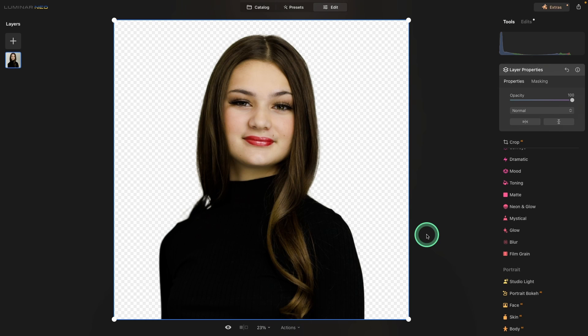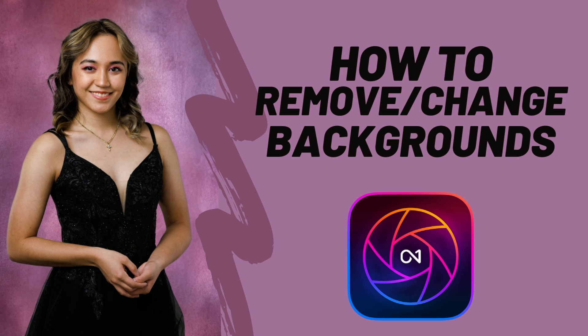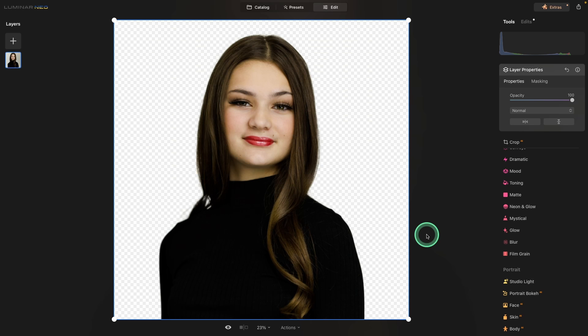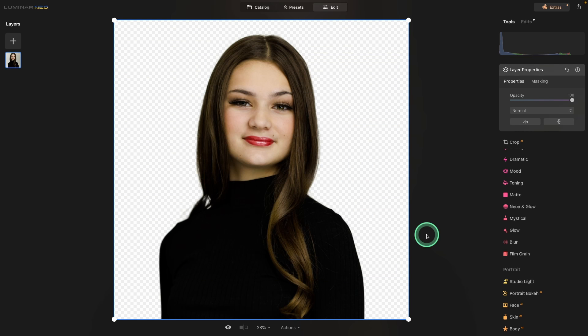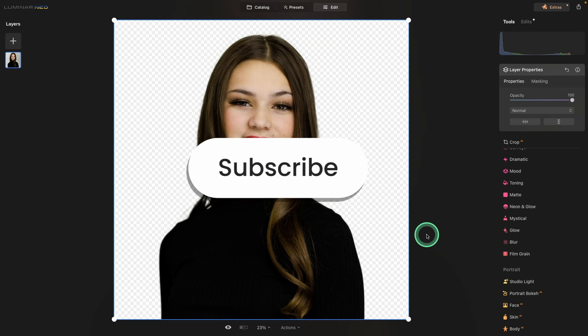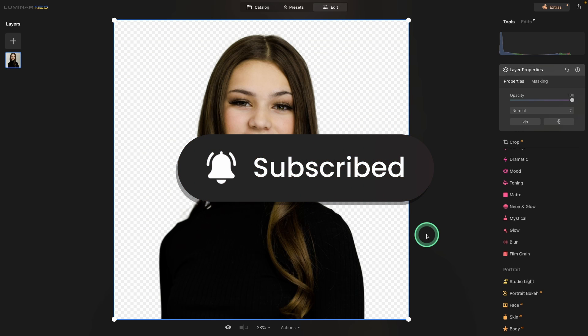Thanks so much for joining me today. I hope you got something out of this tutorial. Be sure to watch that other one linked below — five tips to set you up for success when removing or changing backgrounds. I'll also link my referral code for Luminar Neo, so if you decide to purchase it or any of the expansion packs, you'll save 30% and it helps me out as well. If you enjoyed this video, please give it a thumbs up. Feel free to leave any questions or comments below, and if you got something out of this tutorial, please subscribe. I'm definitely trying to grow this channel to help as many photographers as I can. Until next time, keep shooting!